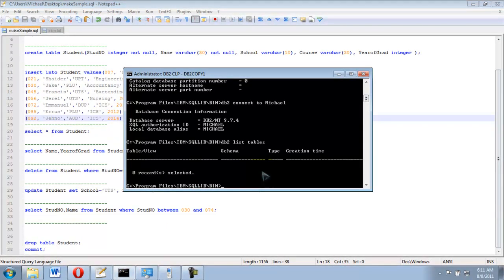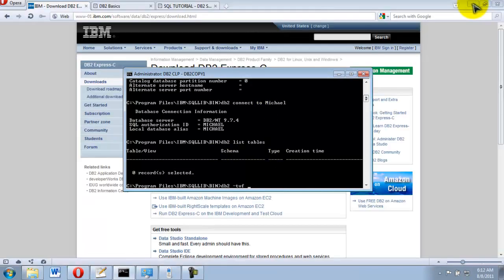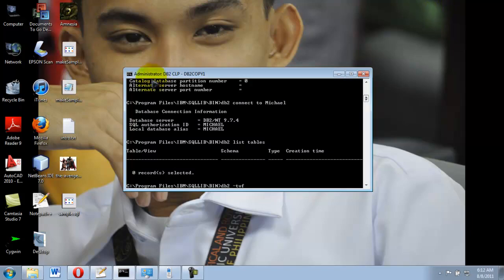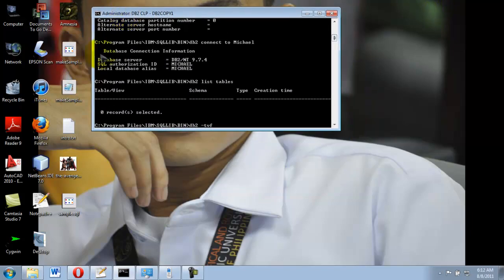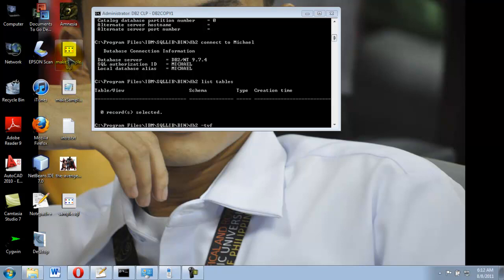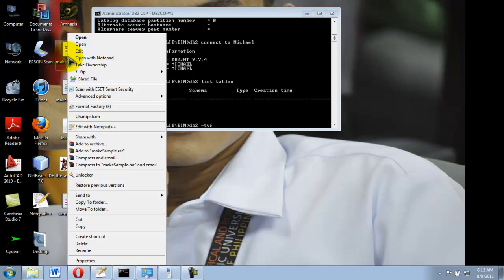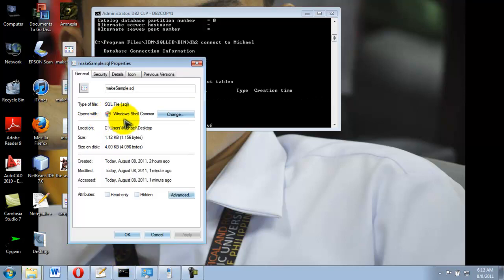All you need to do is use the following command: db2 space dash tvf, or basically db2 -tvf, then space, then the directory of the file. You could actually know the exact directory by doing this.